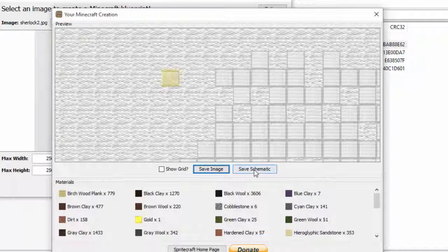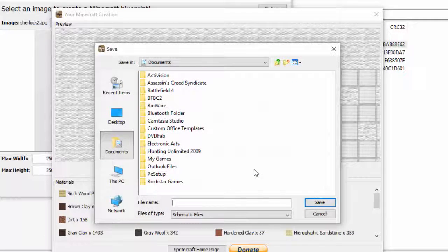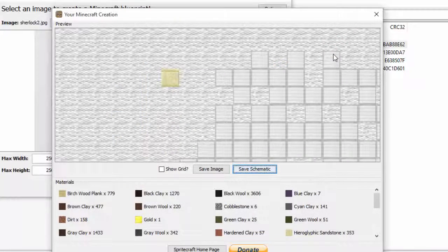You can also save a schematic. I didn't try that yet, so I'm not going to touch it.